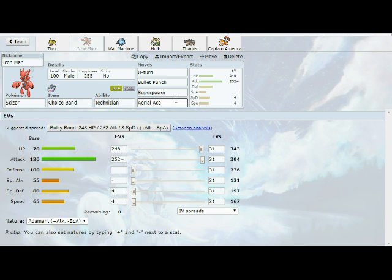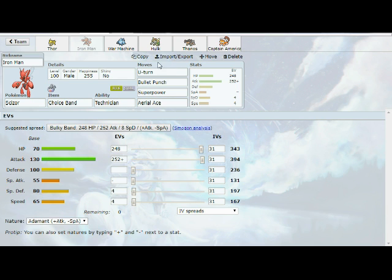The spread is kind of simple. It's just Max Attack, Adamant Nature. I didn't really want to outspeed anything. I just have that 4 in speed to outspeed Pelipper if necessary. I'm just that 1 point above Pelipper because we do speed tie at 65. And then 248 in HP to get that even HP stat, and then the last 4 in Special Defense just if I can take a hit, that would be awesome.